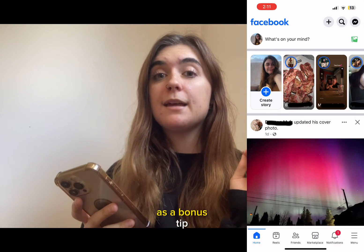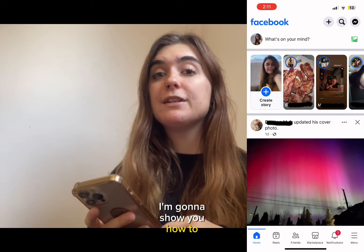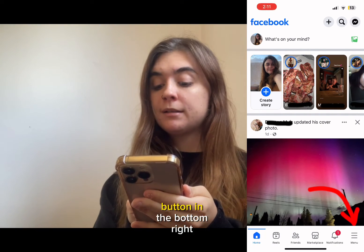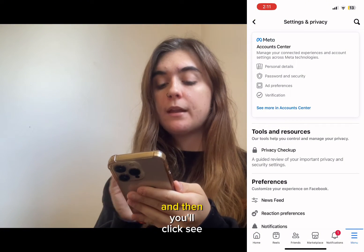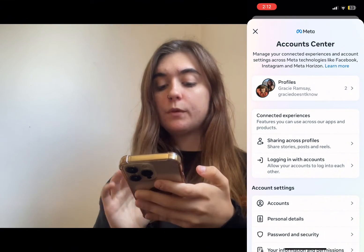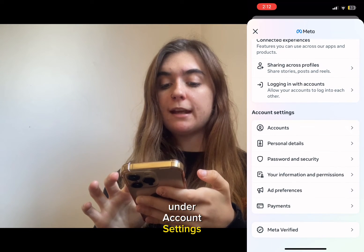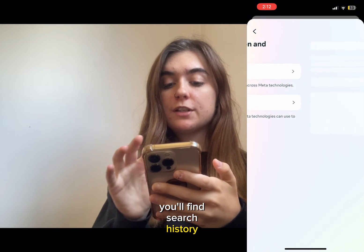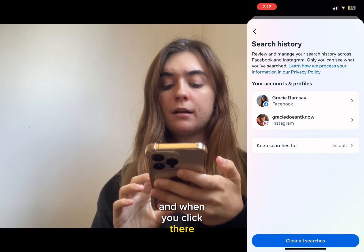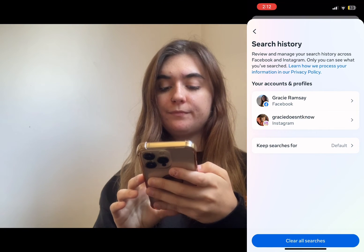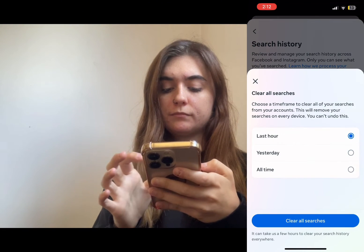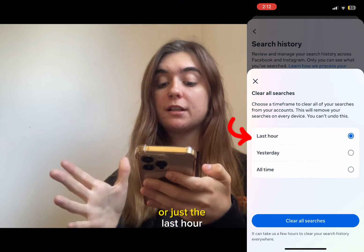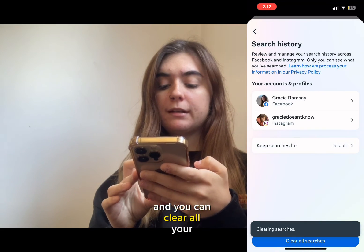As a bonus tip, I'm going to show you how to delete your search history on the Facebook mobile app. Start by clicking the menu button in the bottom right corner, then click see more in account center. Once you're here, under account settings, you'll find your information and permissions. When you click on that, you'll find search history. When you click there, you can clear all your searches. You can specifically select all time, just yesterday, or just the last hour, and clear all your searches.